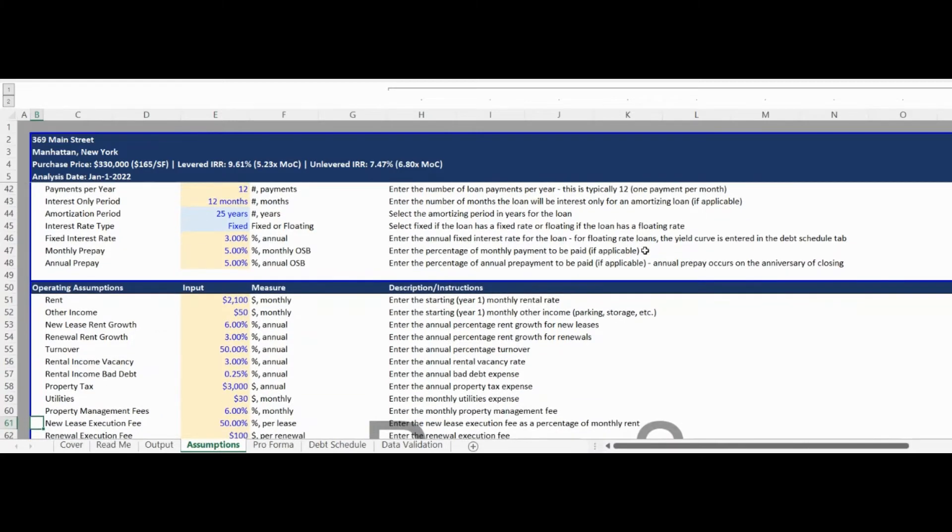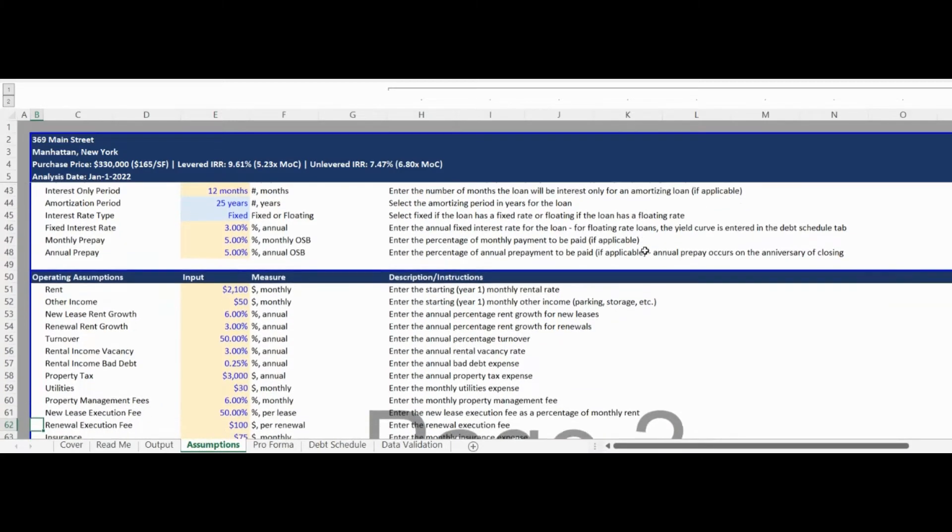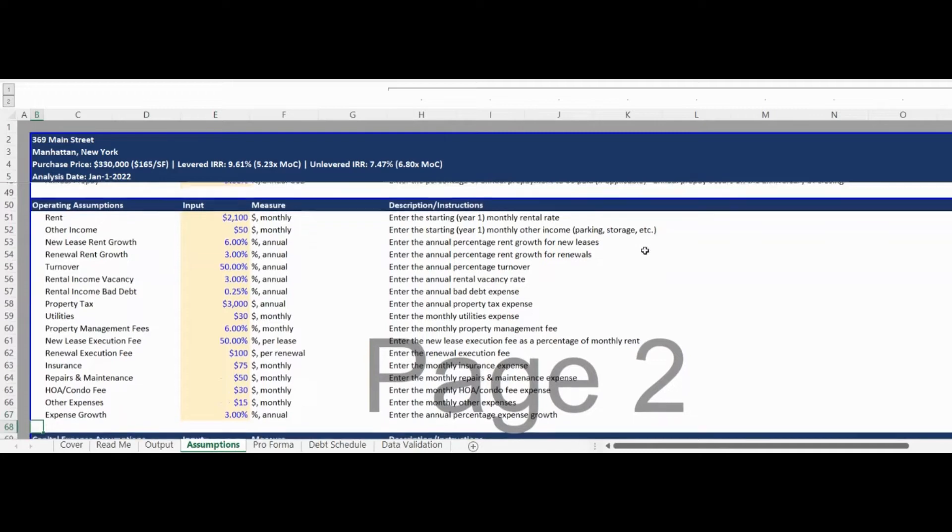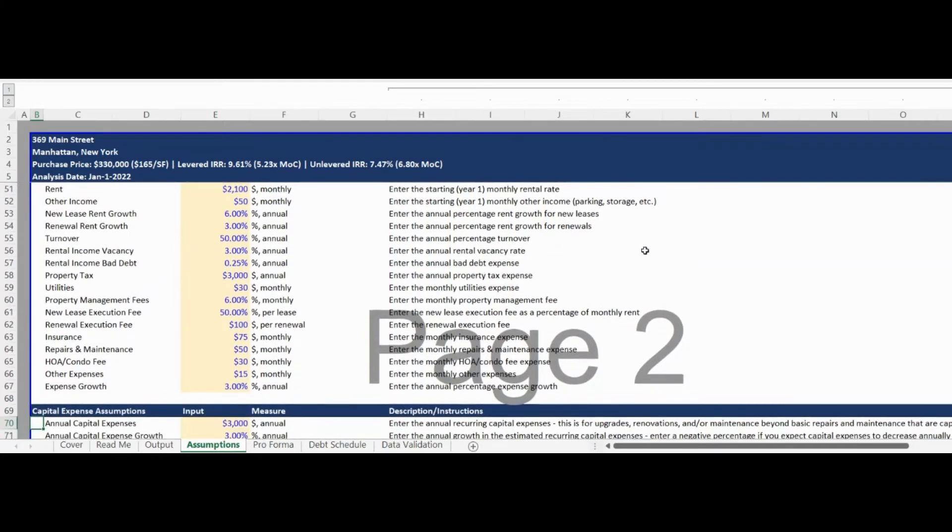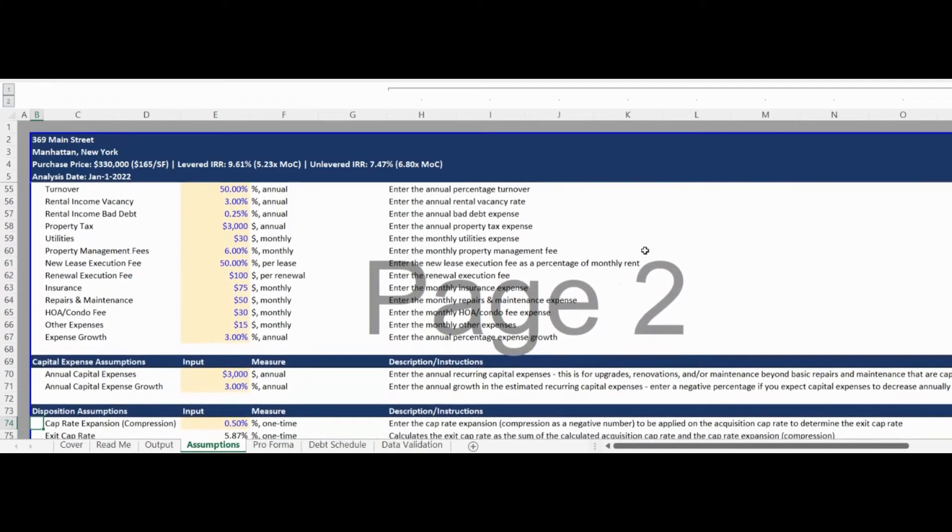The fifth Assumptions section is for capital expenses, which is the input for annual upgrades and repair items.